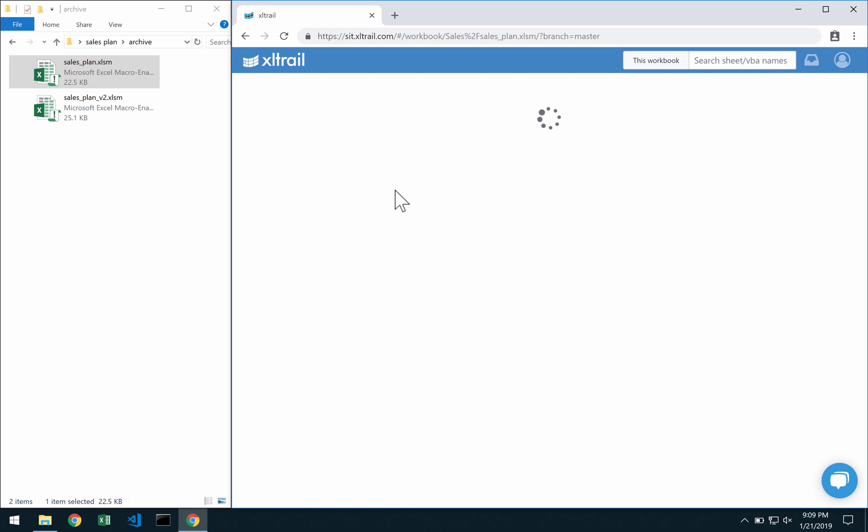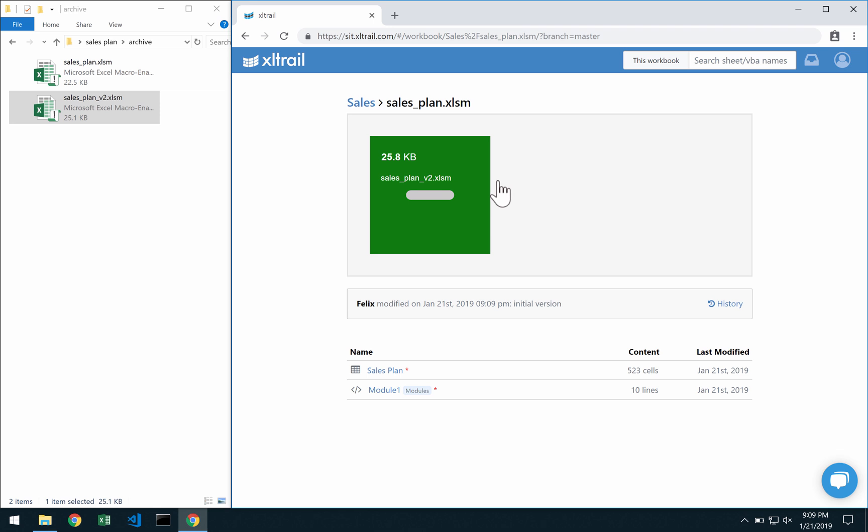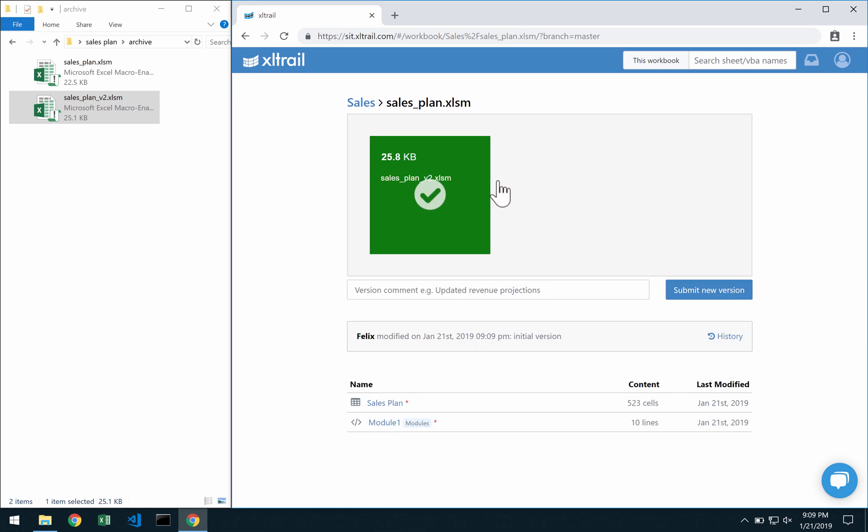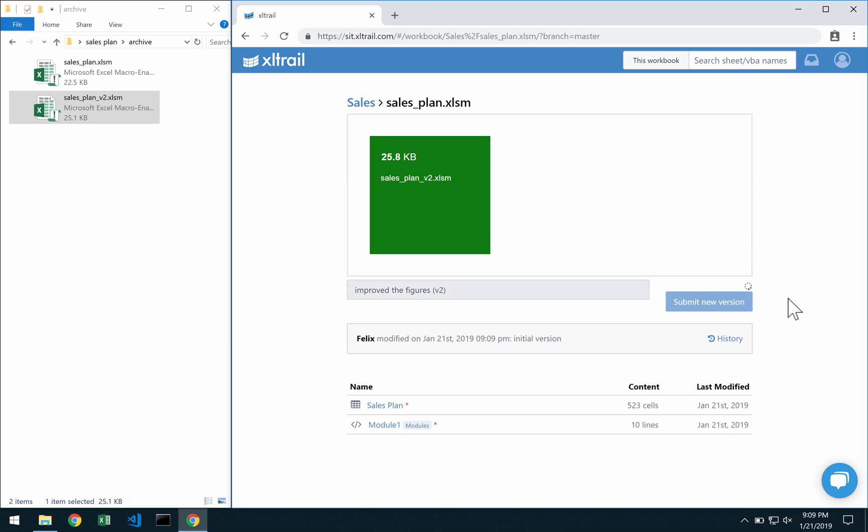I can actually click into the file and move on with my second version. As mentioned before no need now to rename that second version so I can just really say what happened here. So maybe I improved the figures and maybe for historical version I want to cross reference that here with a version 2 as we had it here in the archive.